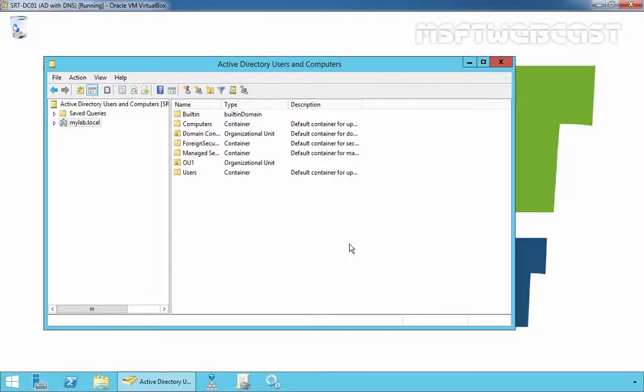Hello friends, welcome to our most active webcast. In today's video demonstration we are going to see how to configure a group policy to display last logon information on the Windows welcome screen. Windows has a useful feature that allows displaying information about the last interactive sign-in attempt directly on the Windows welcome screen.